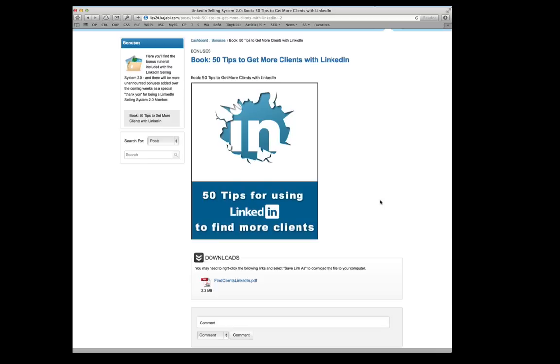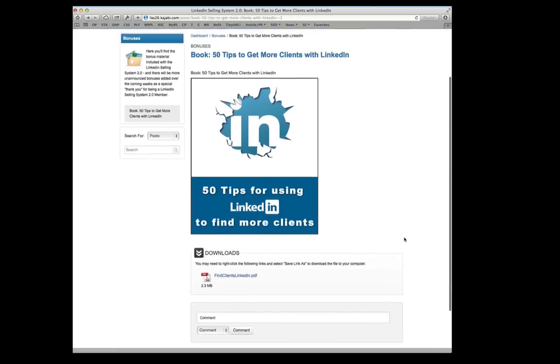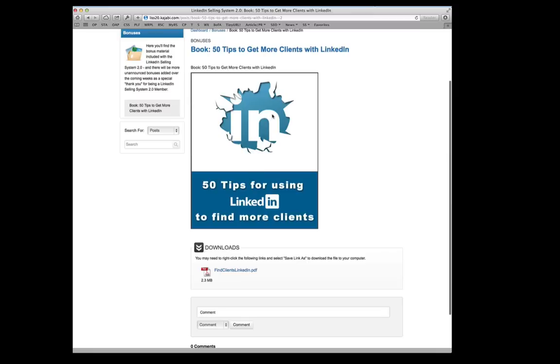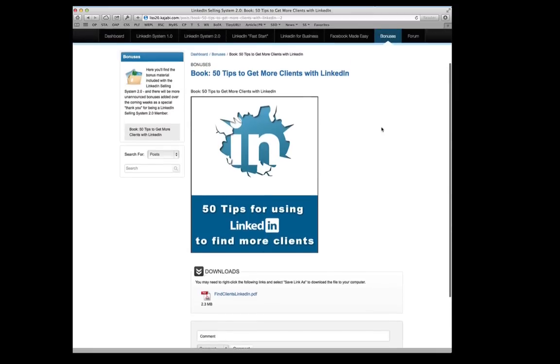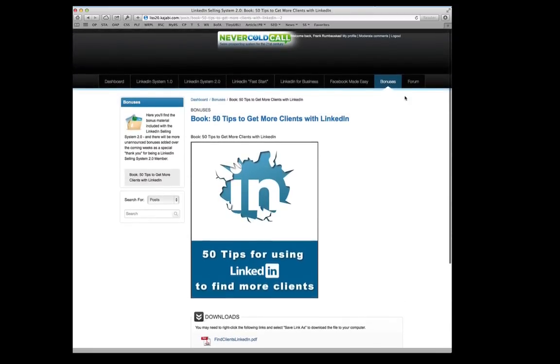next month to go through all the comprehensive training of the LinkedIn Selling System 2.0, you can go through this e-book and get tons of actionable items that you can use quickly to start making money on LinkedIn.